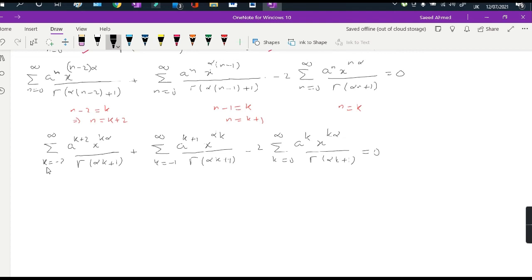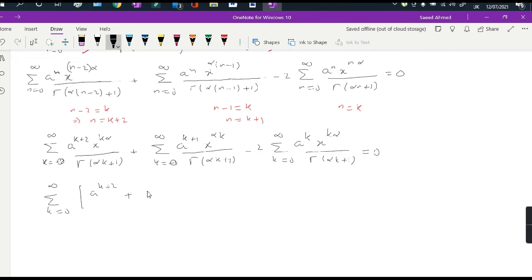As seen last time, for the negative index values k = -2 and k = -1 we get nothing from those terms, so we can start all series from k = 0. Taking x^(k·alpha) / Gamma(alpha·k+1) as a common factor, the summation from k=0 to infinity becomes: a^(k+2) + a^(k+1) - 2·a^k, times x^(alpha·k) / Gamma(alpha·k+1), equal to zero.